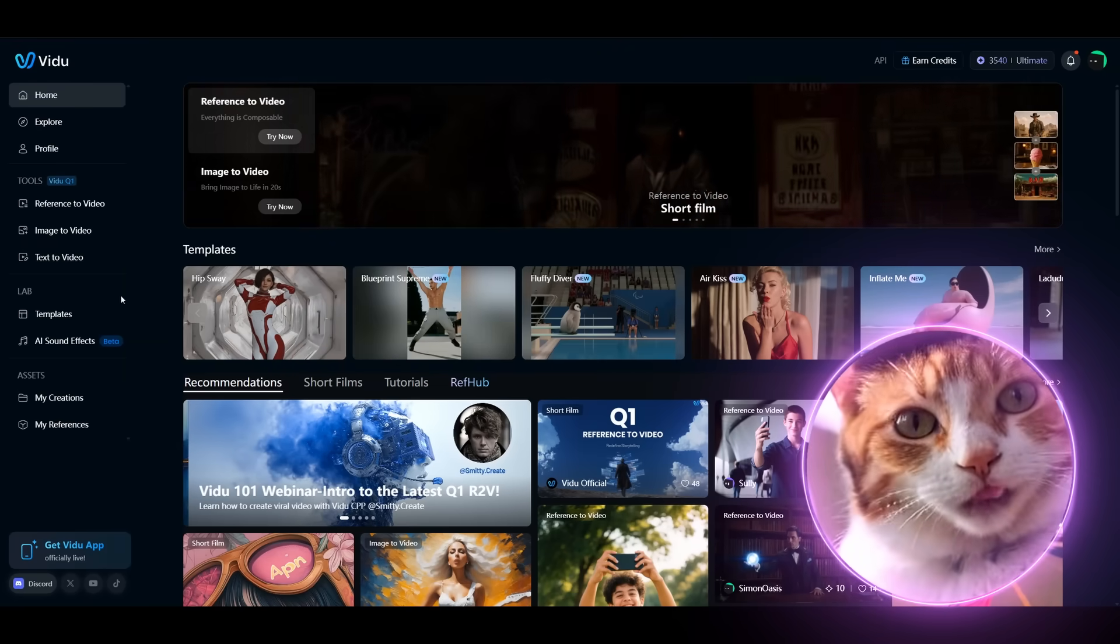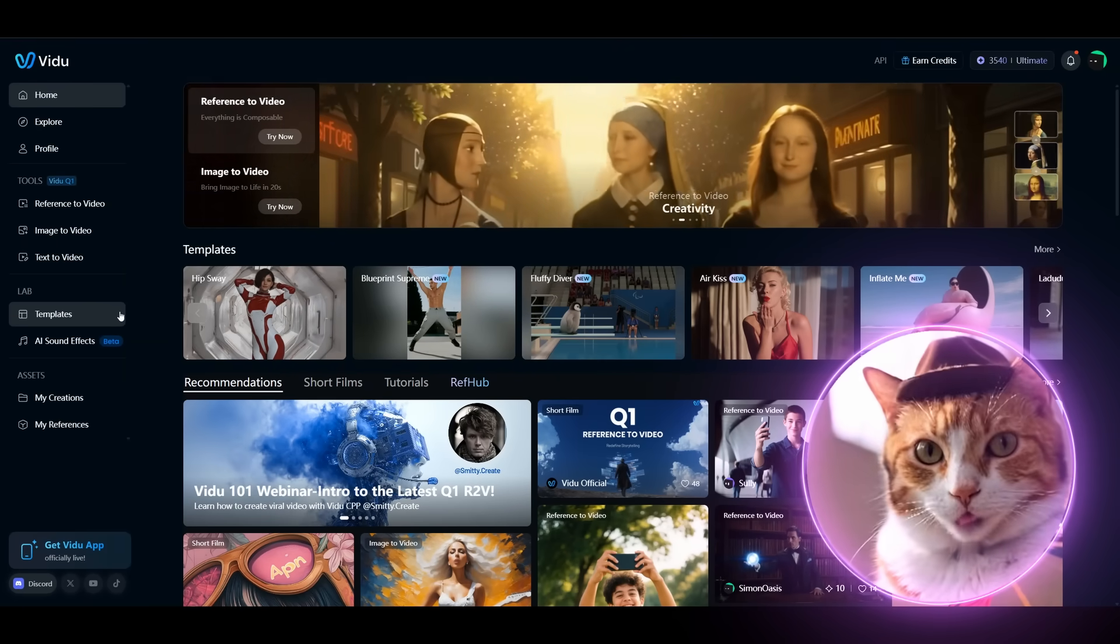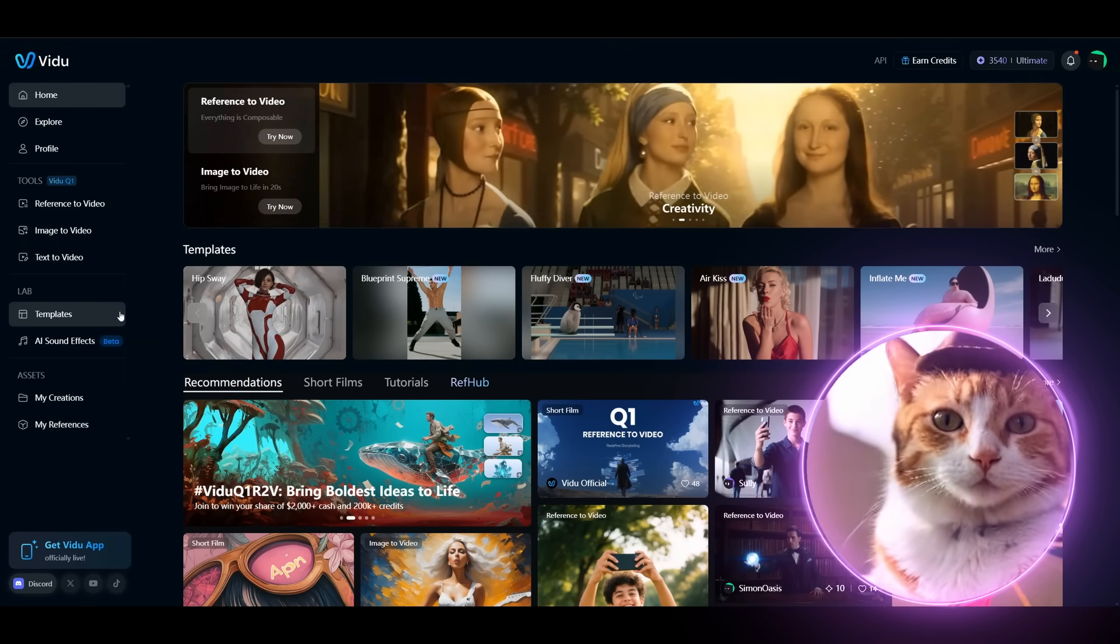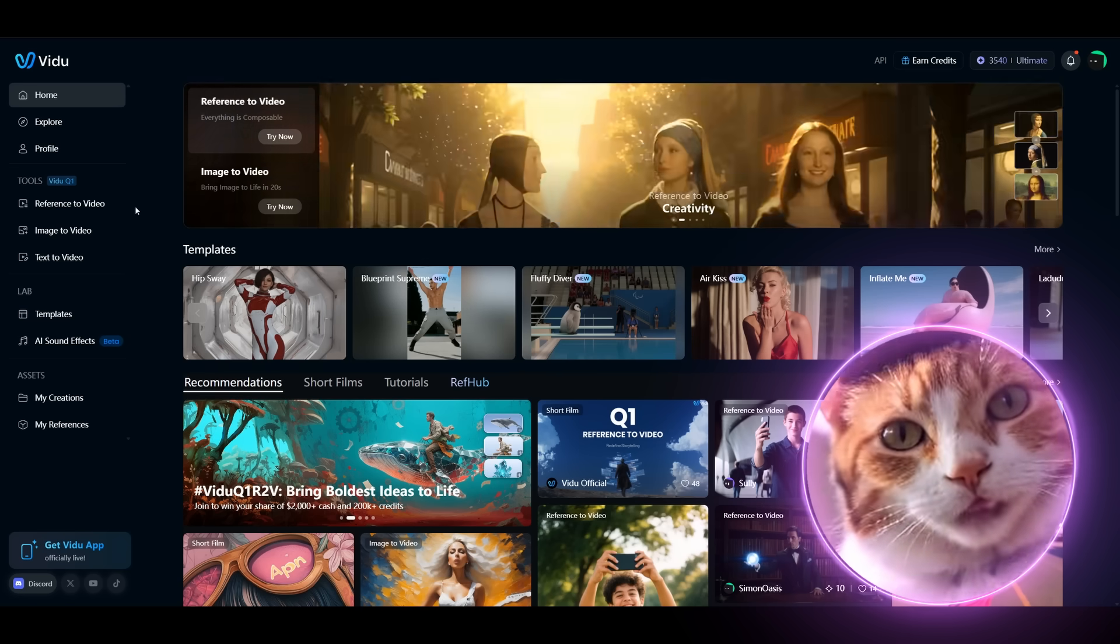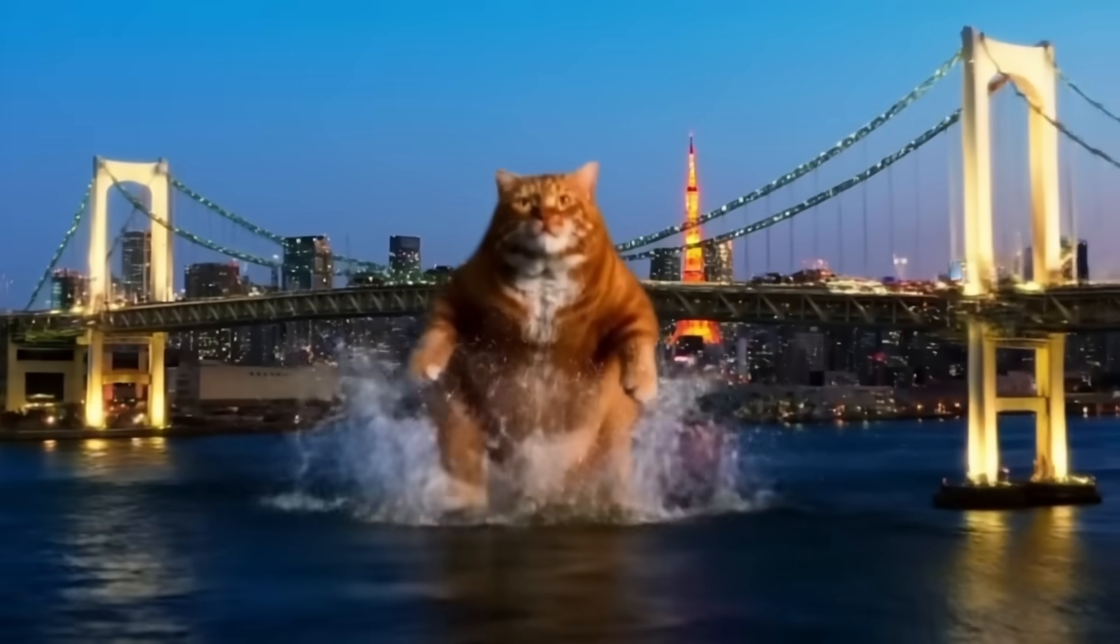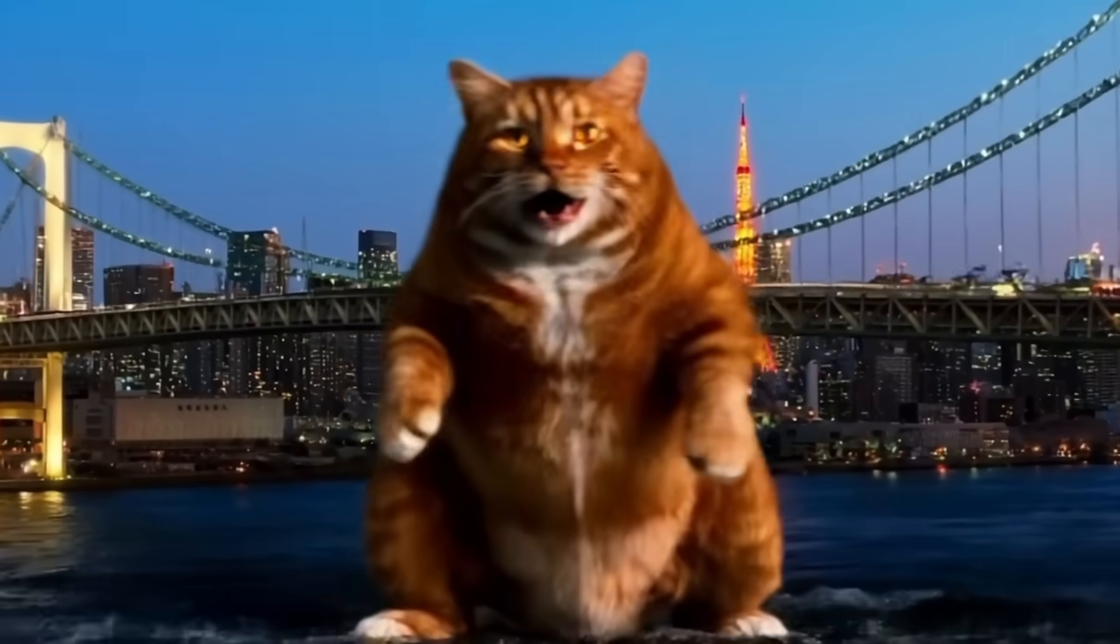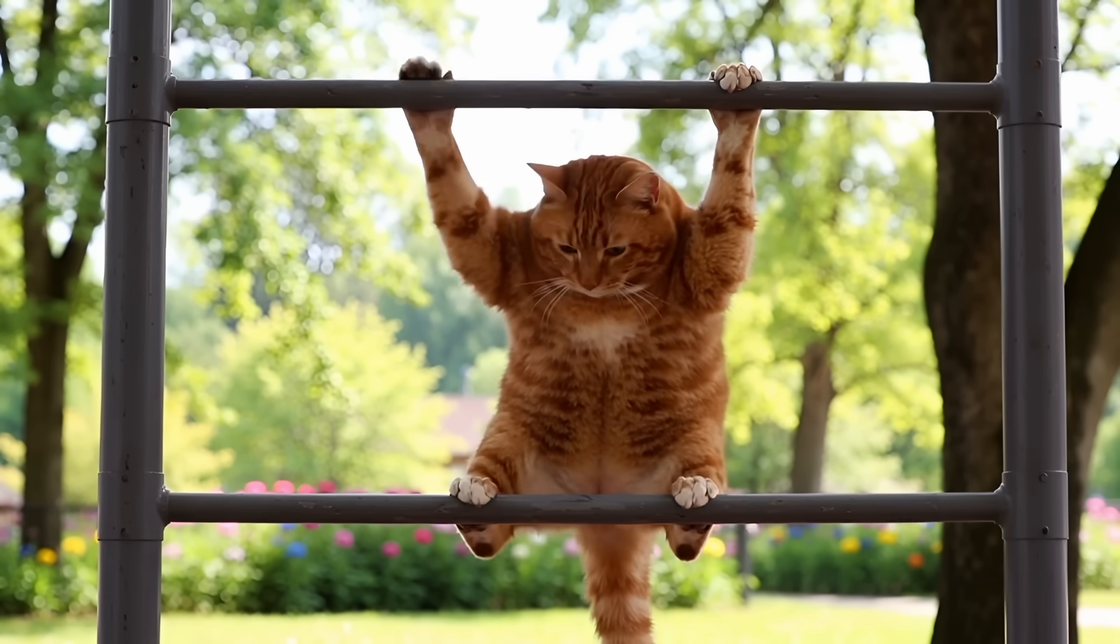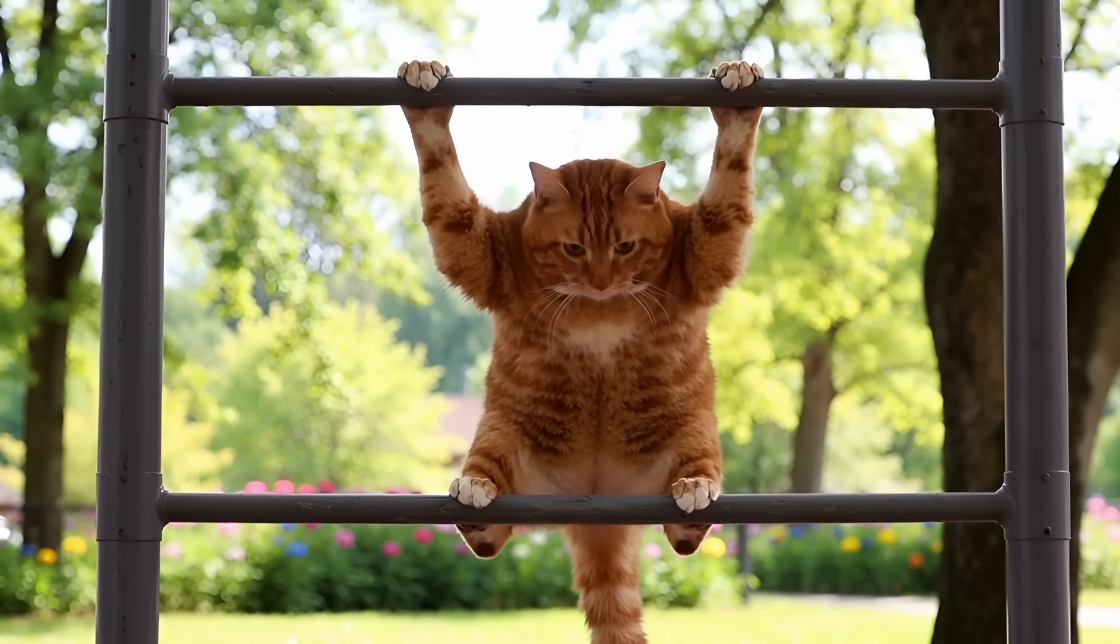There are also templates and sound effects. In this video we're gonna cover the most interesting part to me, it's the reference to video. Because with this tool you can create real cinematic scenes with consistent characters without any additional tools, only you and your imagination.